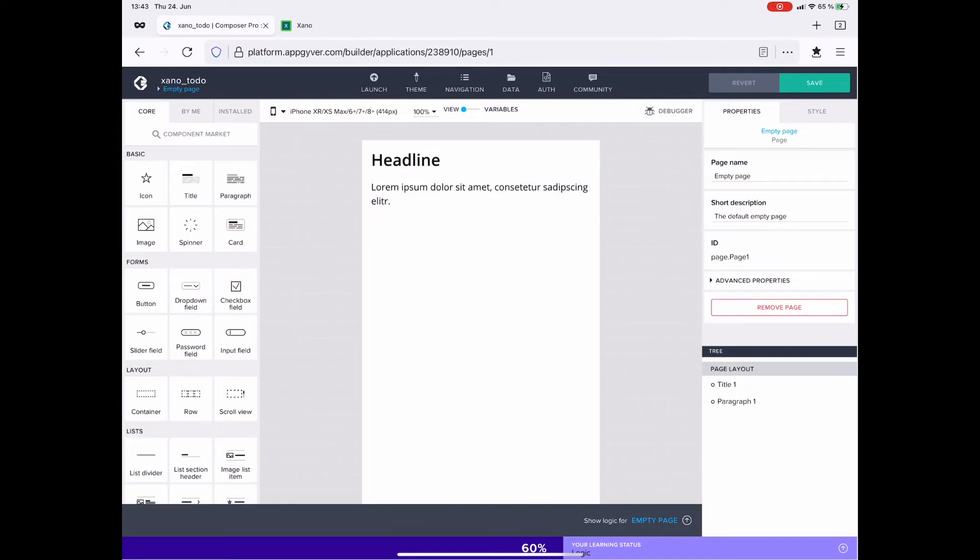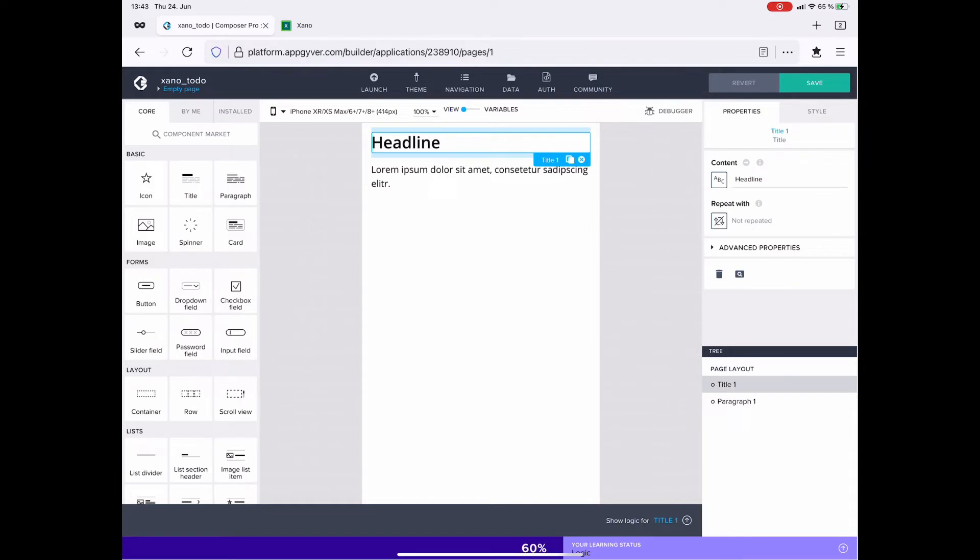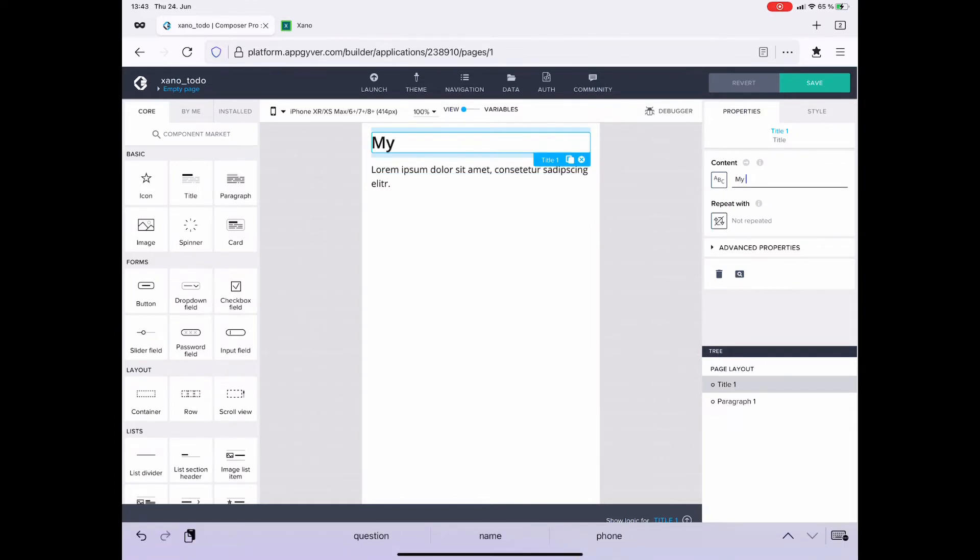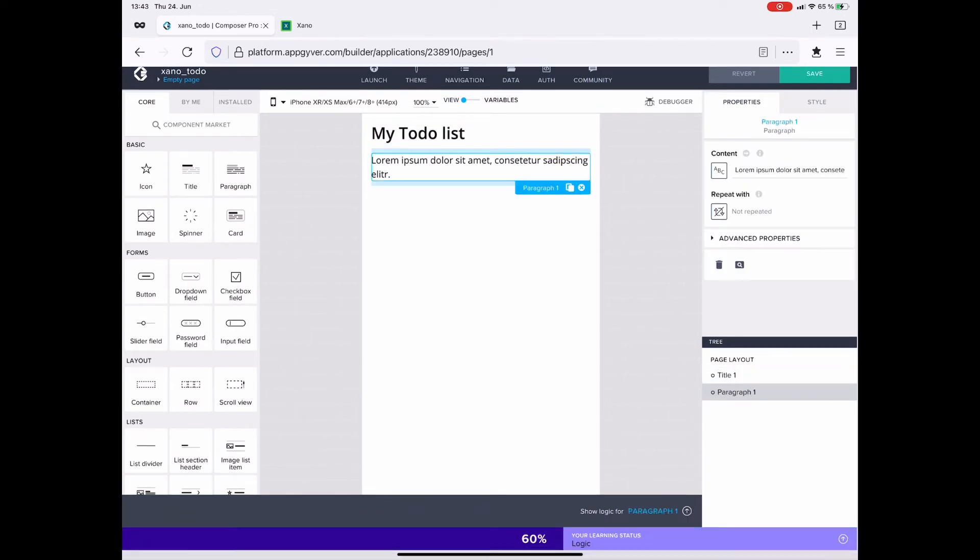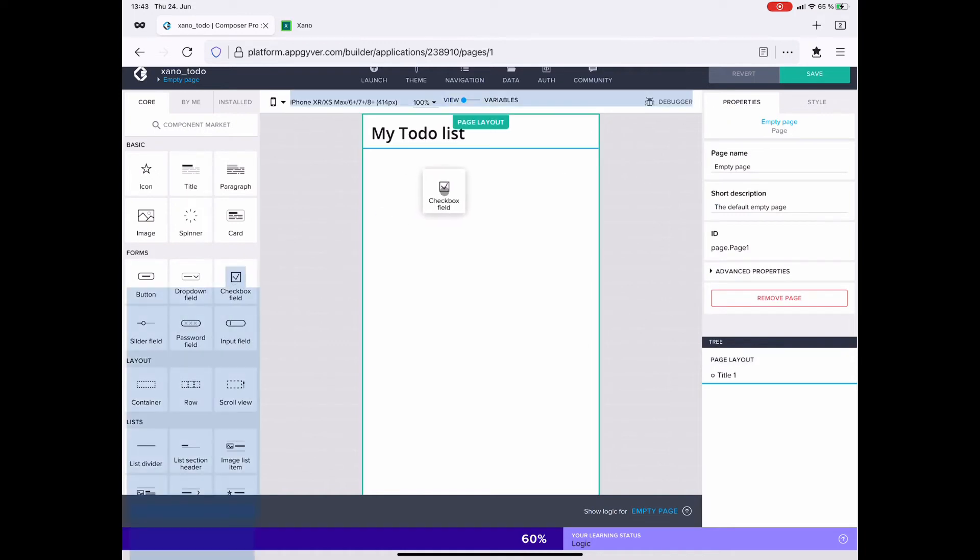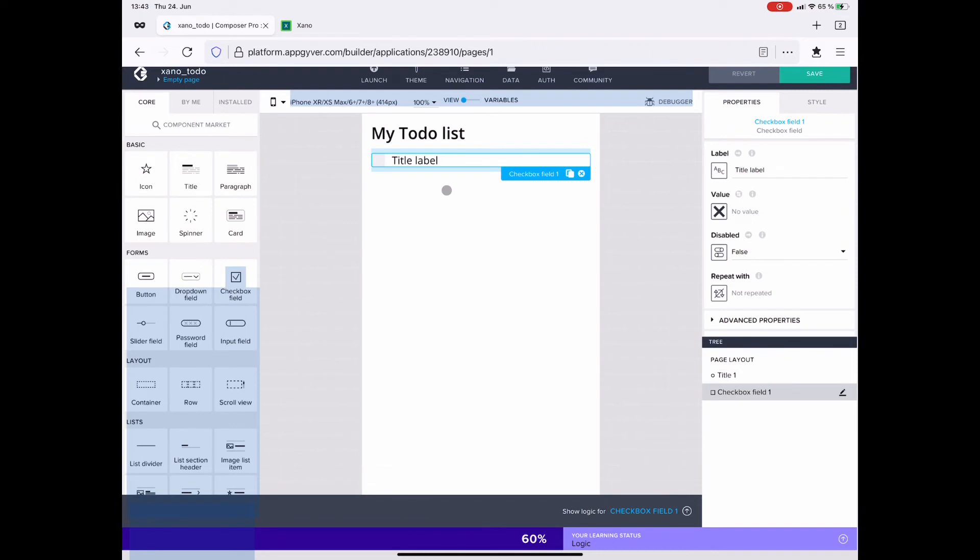With that, everything is prepared to configure our user interface. So the headline should say something like my to-do list, the paragraph I don't need. And what I want instead is the checkbox field. So I drag that in.